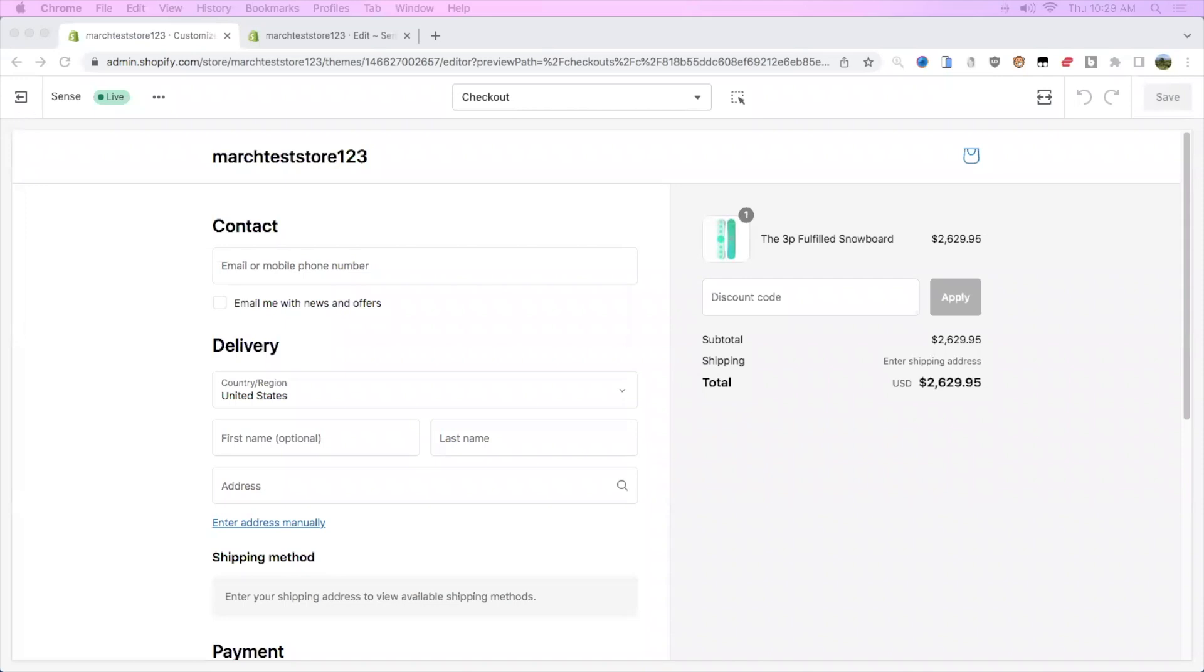What's up everyone, my name is Michael and I help store owners increase their sales and conversions with conversion rate optimization. This video is going to be a tutorial on how to get the new Shopify one-page checkout.